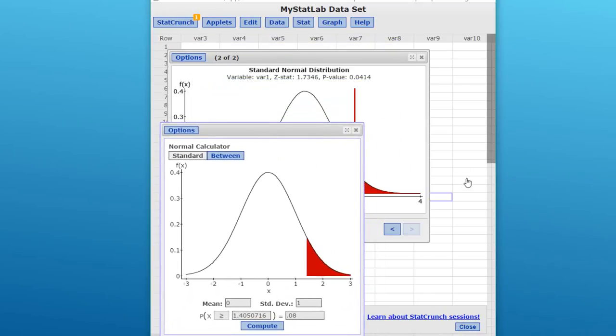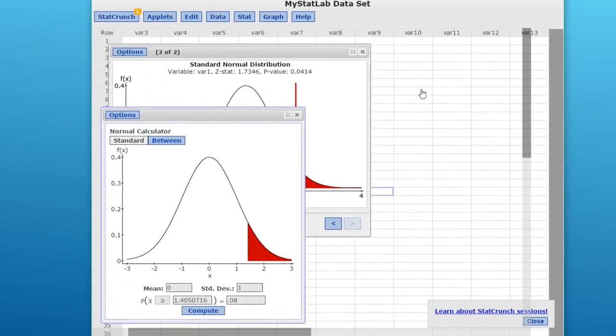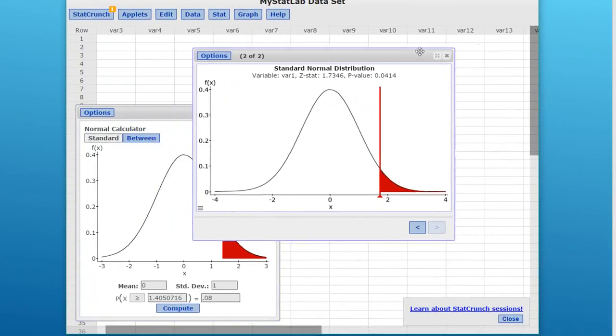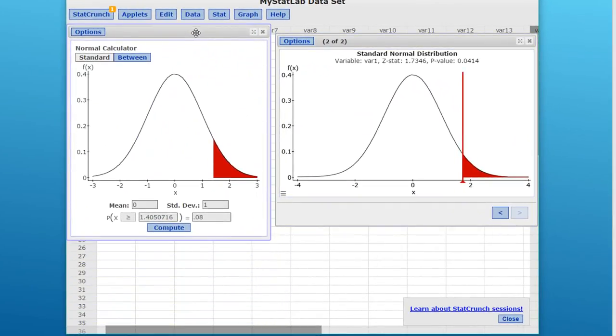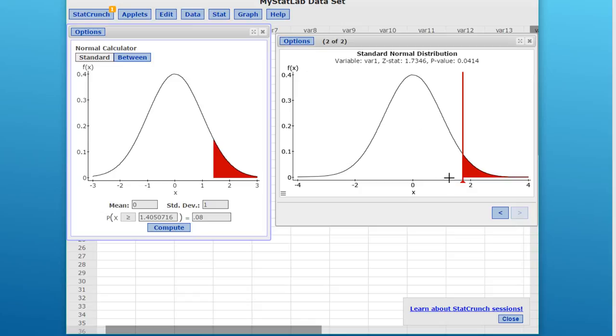We get our critical value of z of 1.405. You can see that our test statistic is 1.73. Our critical value is 1.41, which is right in here, so our test statistic falls within this critical area that we always want to see. Use those tools in StatCrunch to draw these graphs to help you make sure that you're solving for the problem that you intend to solve for.